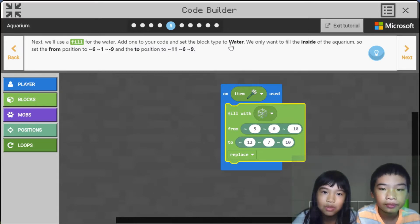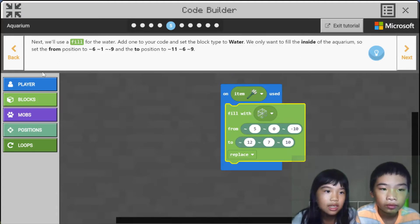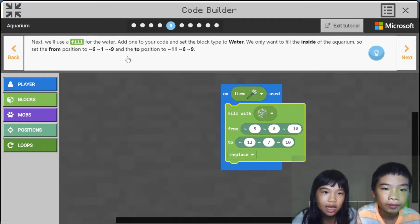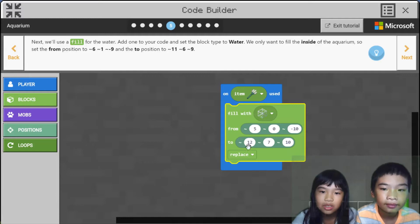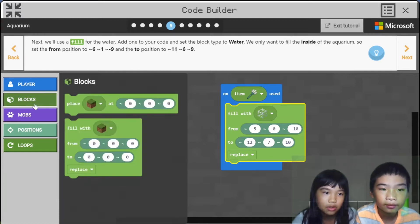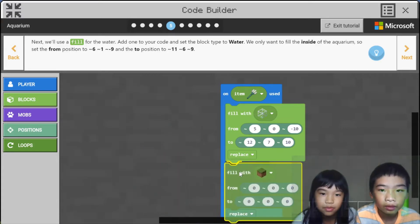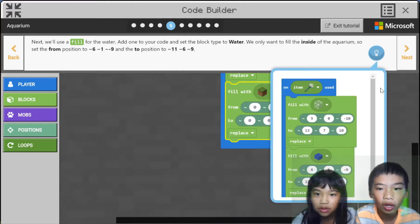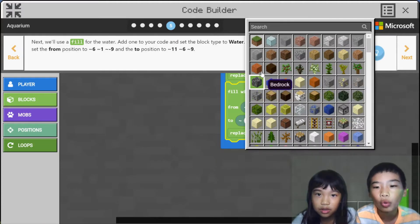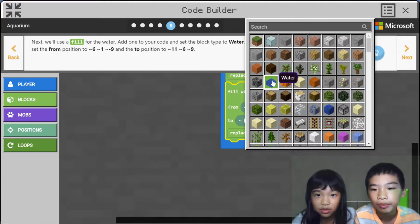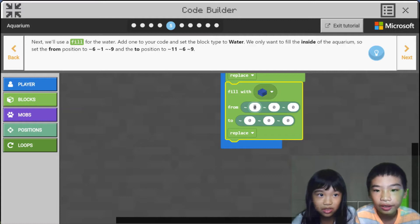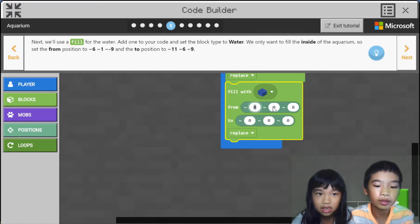And set the block type to water. We only want to fill the inside of the aquarium, so set the from position to 6, 1, negative 9 and to position to 11, 6, 9. So it's very close to these numbers. So we're going to fill the cage with water because clearly it's an aquarium and it needs water. So it's 6, 1, negative 9.